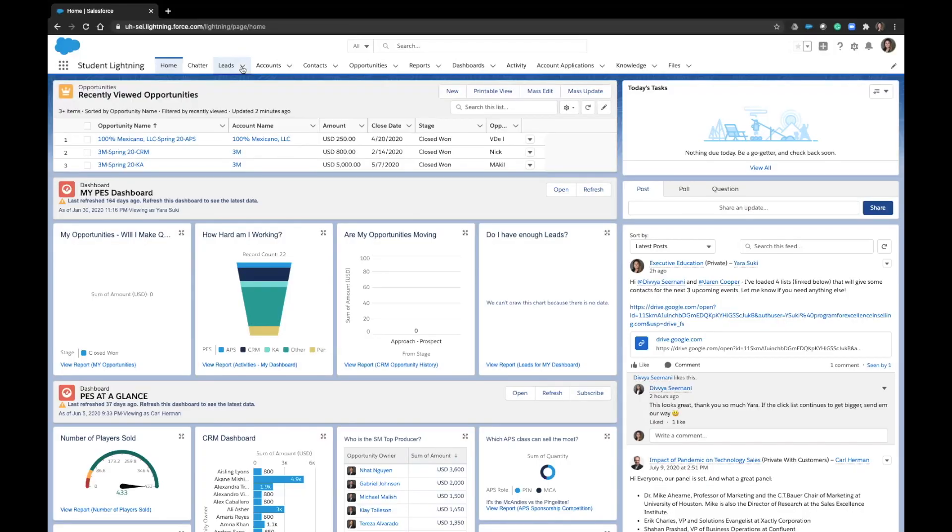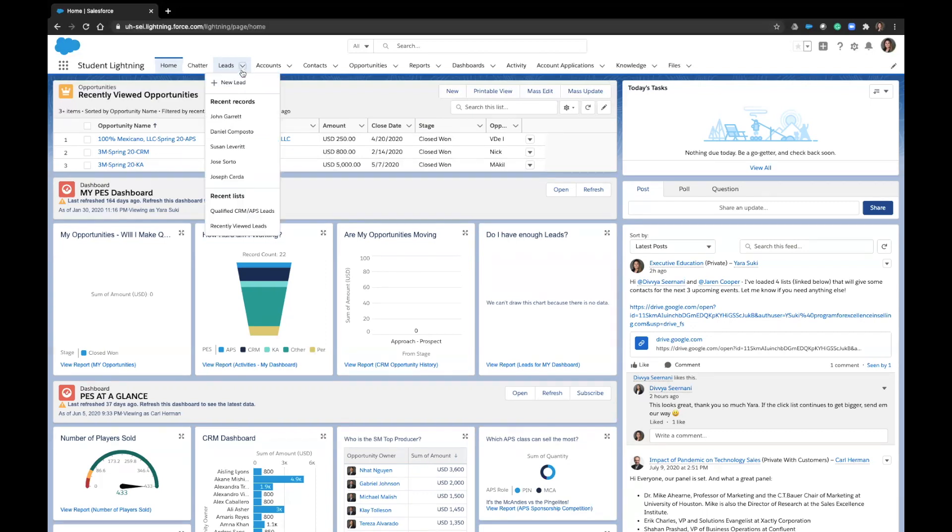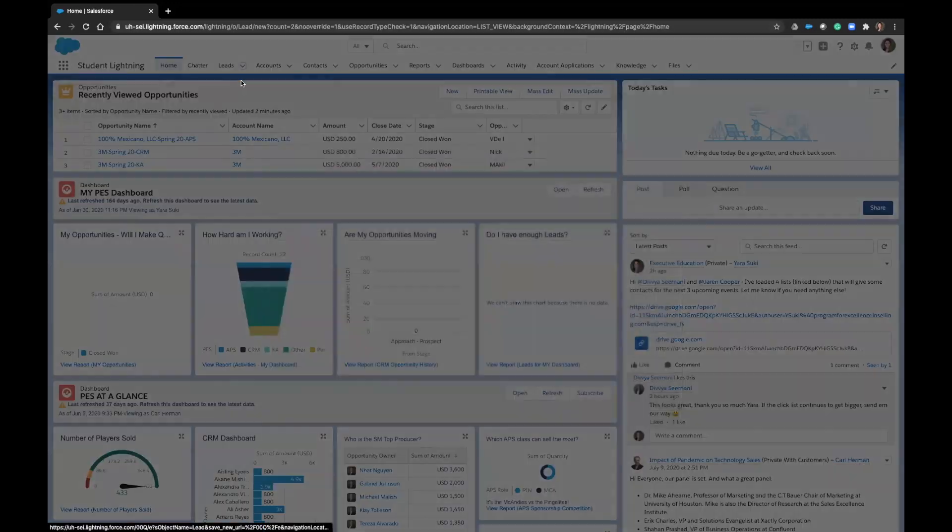Making a new lead in Salesforce is quite simple. No matter what page of Salesforce you are on, you will see a leads tab at the top of your page, as is the case with opportunities and accounts. Click on the arrow near the word lead and click new lead.